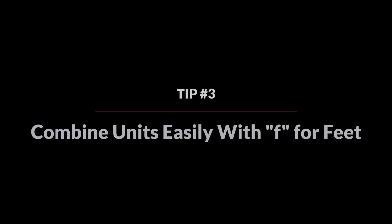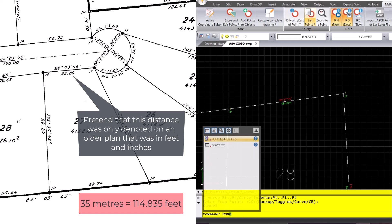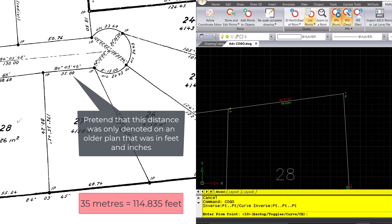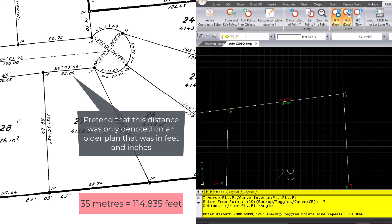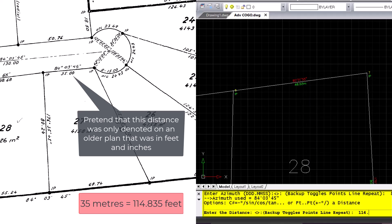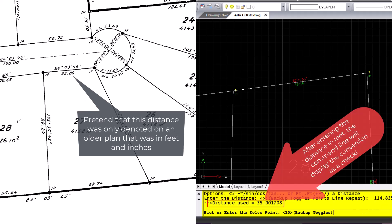Tip number three: combine units easily with F for feet. Whether I'm working in feet, meters, or both, Microsurvey CAD simplifies unit conversions. By typing an F after any feet distances, I can input mixed units from various sources seamlessly.